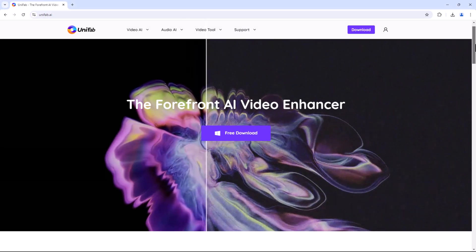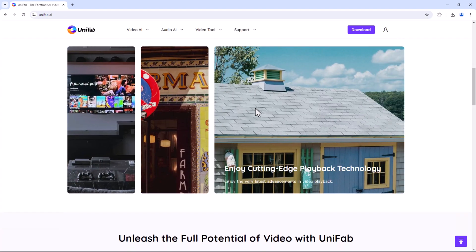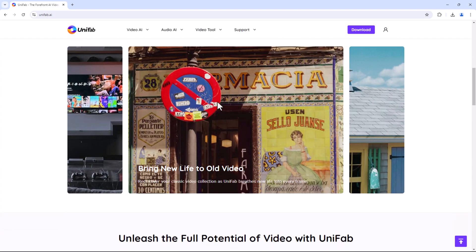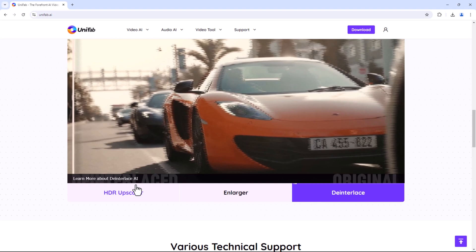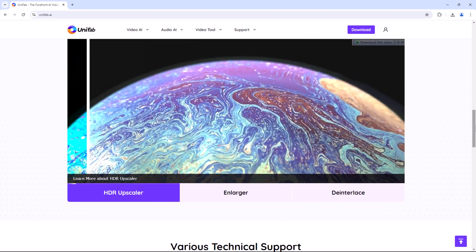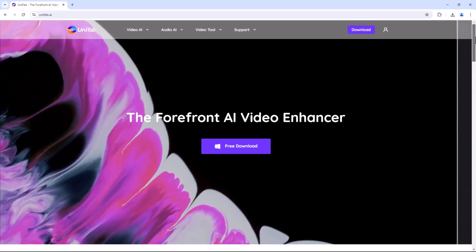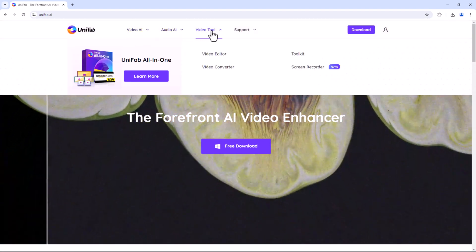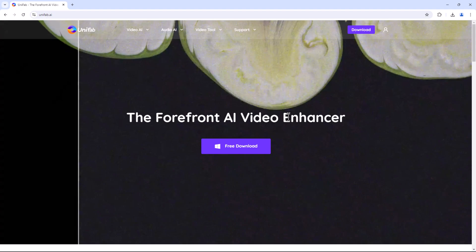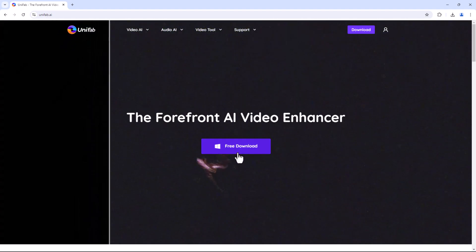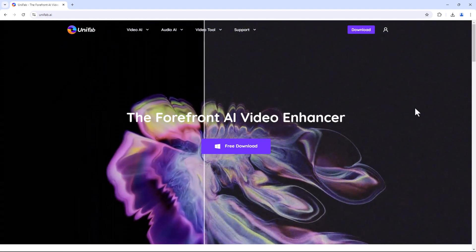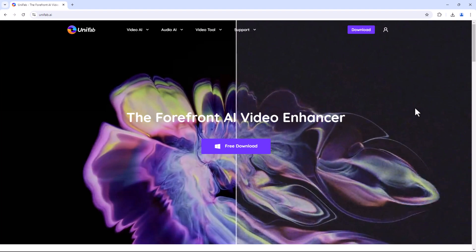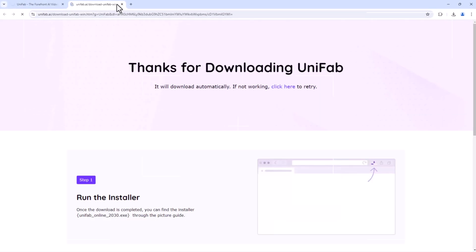Before we jump into the features, let's take a quick tour of the Unifab website. As you can see, it's sleek, user-friendly, and packed with information. The homepage highlights the key features and tools that make Unifab a must-have for video creators. From here, you can easily download the software, explore tutorials, and access support if needed.